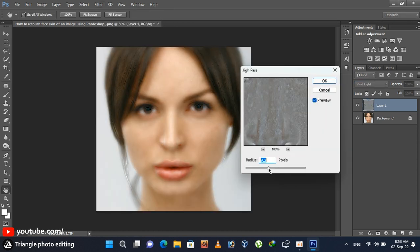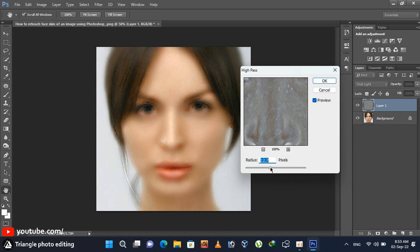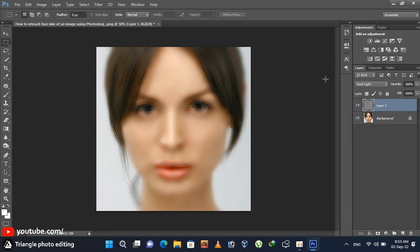Increase the high pass to make the face look smooth, but not too much. Click OK button.